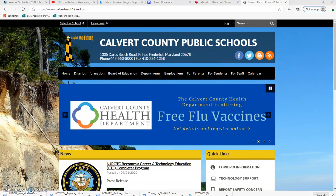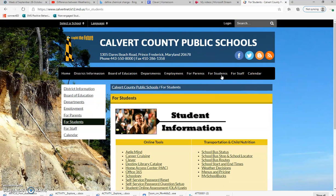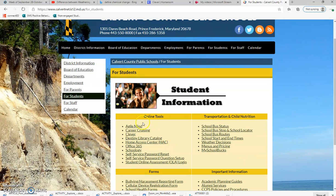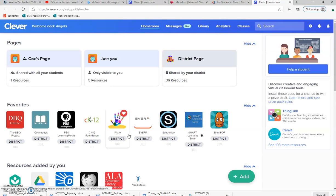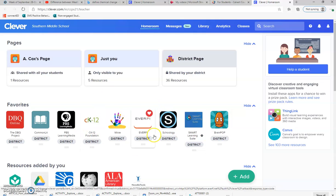Hi, this is Angela Cox and I'm going to show you how to get into your assignment on consumer rights. First of all, start out on the Calvert County Public Schools website, click for students, and then you're going to log in through the Clever portal where it says Clever. Clever is going to bring up all of the applications that you have access to as a student in Calvert County Public Schools.